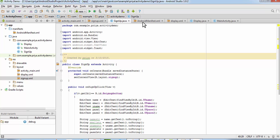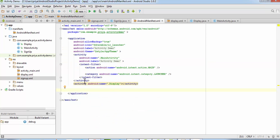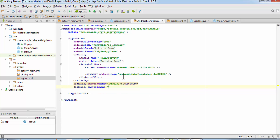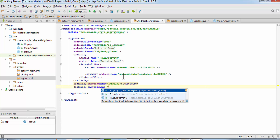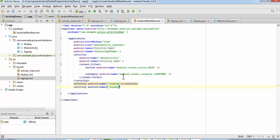Everything is done — we just need to register this activity in the AndroidManifest.xml file. Open the manifest in the manifests folder and add an activity tag: activity android:name=".SignUp" and close it. It is now listed in the manifest.